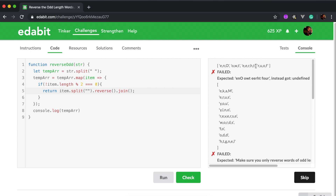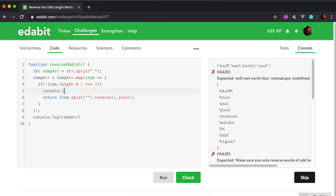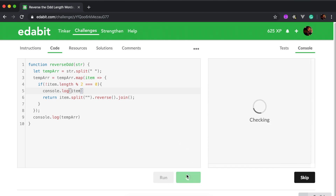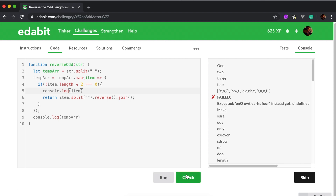Why does it reverse 'for'? If it's not modulo two, let's console.log item. I'm still grabbing all of them for some reason.